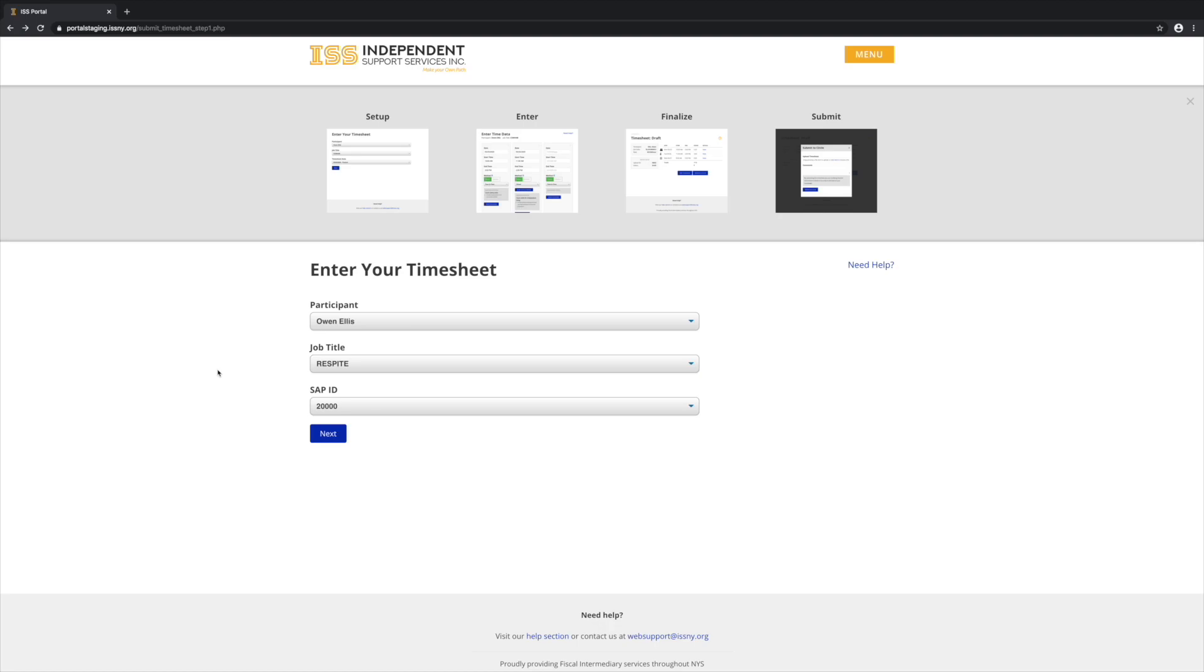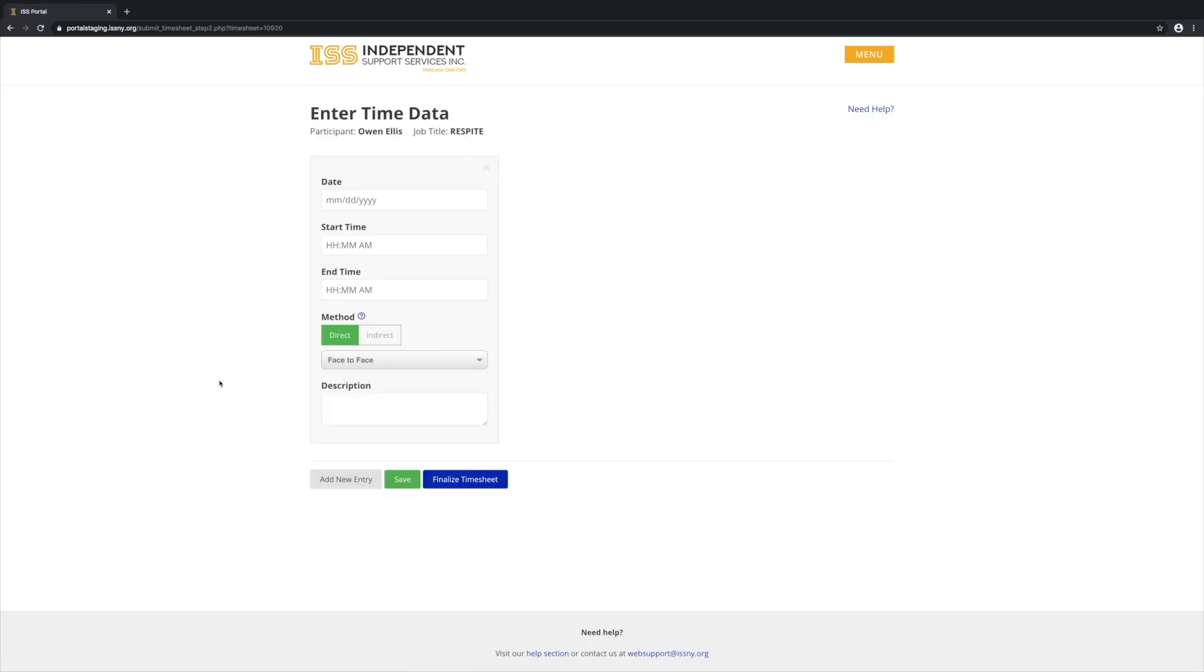There are two special cases that I want to cover. The first is Respite Timesheets. Respite, by definition, can only be done direct face-to-face. In that case, they don't have the virtual or other options. Also, for Respite Timesheets, you do not need to select Activities, as you can see.